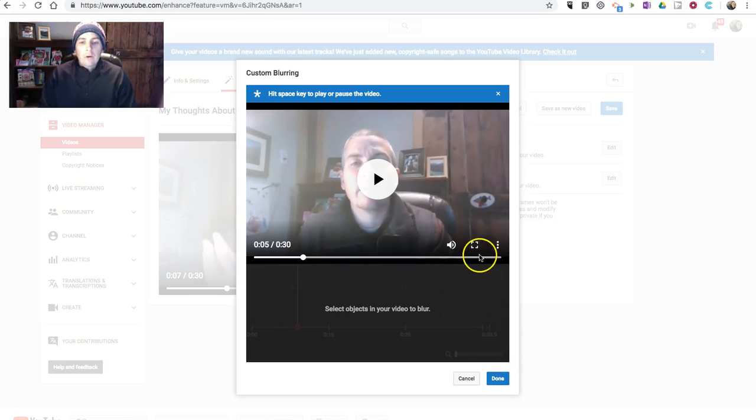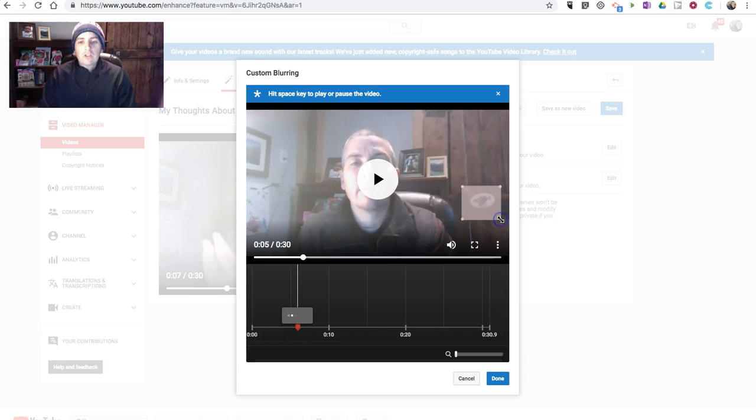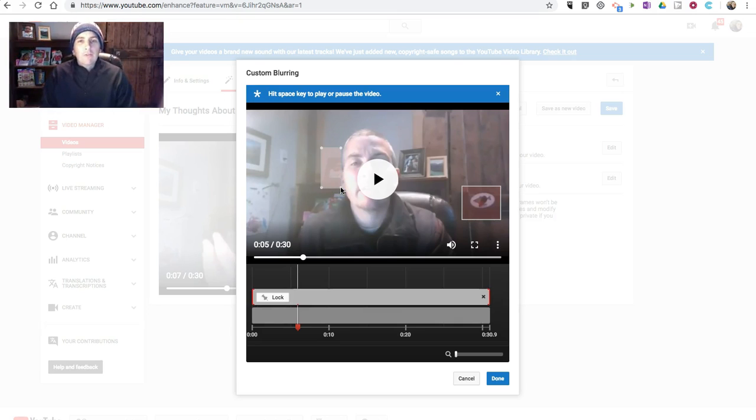So, I can go in here and select that I want to blur out, for example, that little sticker in the background, or perhaps I want to blur out this picture of my daughter that's behind me. And I can still leave my face as part of the picture.